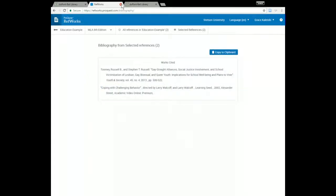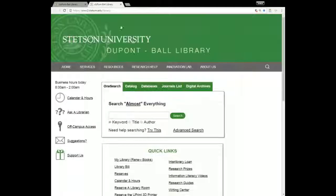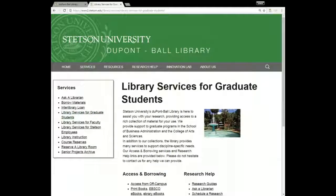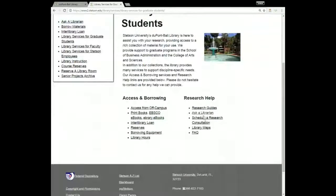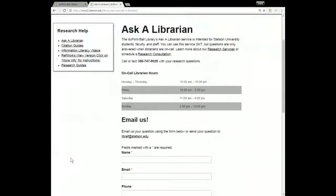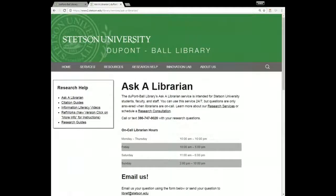That's everything I had to show you today. I just want to reiterate one more time that if you have any questions about library resources or research, please don't hesitate to use the Ask a Librarian service or to contact me directly — we'll be more than happy to help you. Have a great day.